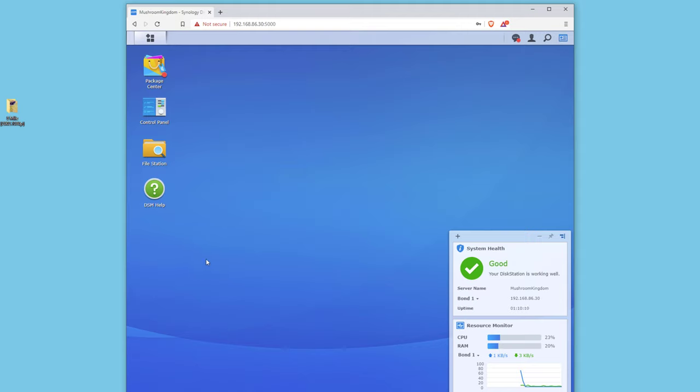Hey guys Nick here with Techodeo. In this video we're gonna install Plex on our Synology and get it running.